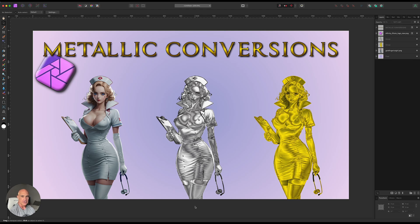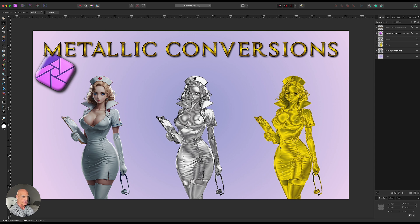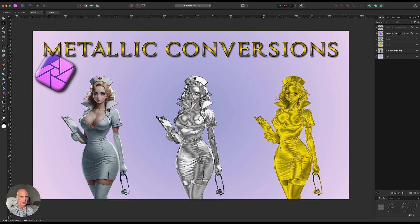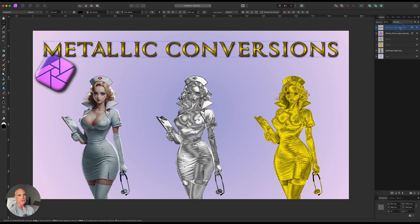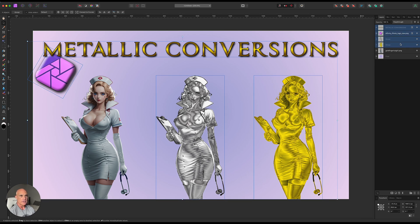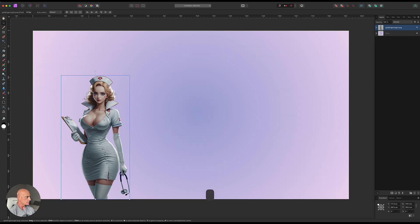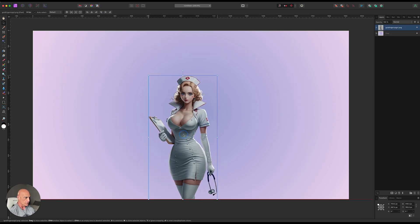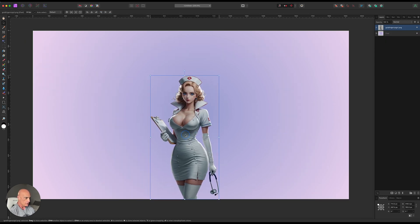Welcome to another Affinity Photo tutorial. Today we're going to learn how to add a metallic texture to an image, kind of like Goldfinger in the James Bond movie. So let's get started. Let's get rid of the layers here that we don't need and we're just going to start off with our young lady right here.